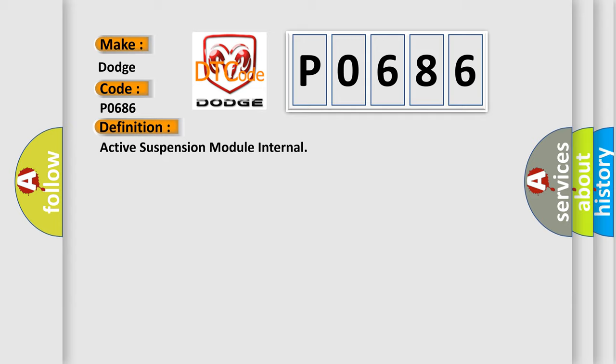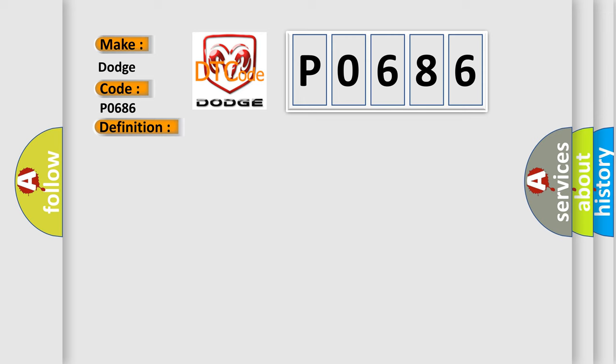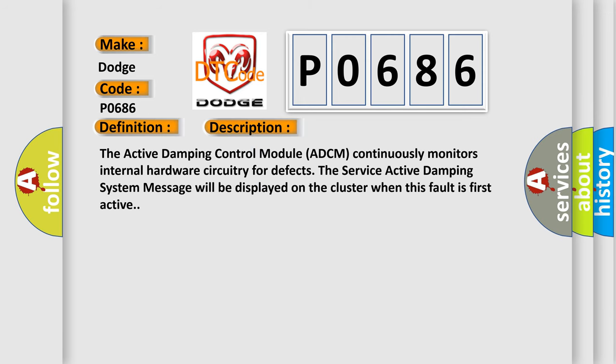And now this is a short description of this DTC code. The active damping control module ADCM continuously monitors internal hardware circuitry for defects. The service active damping system message will be displayed on the cluster when this fault is first active.